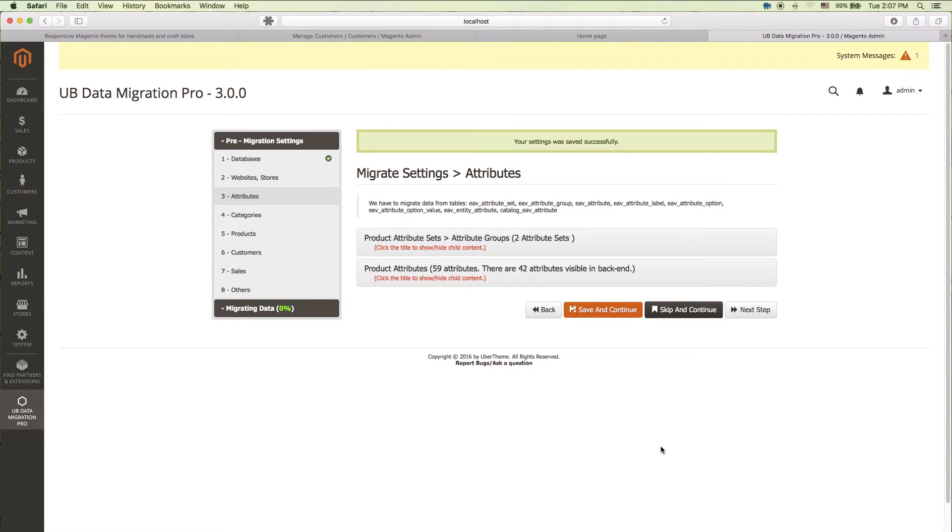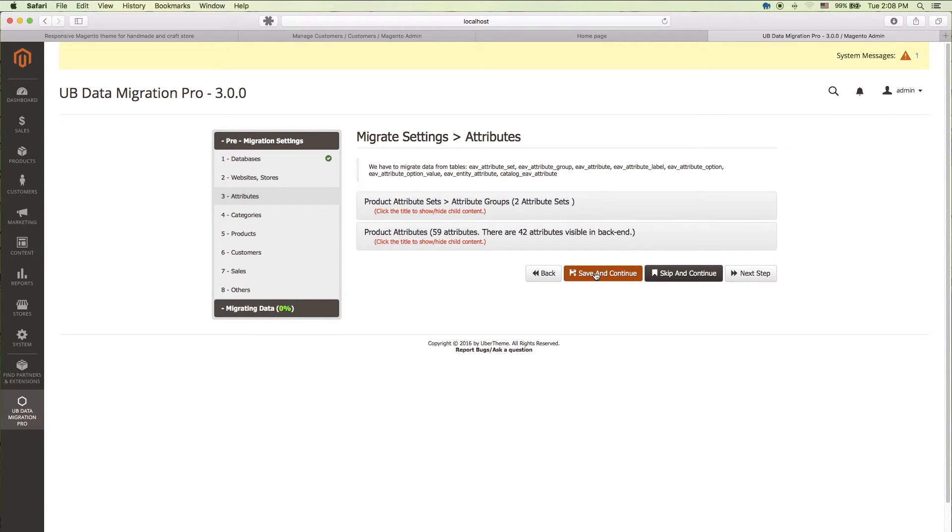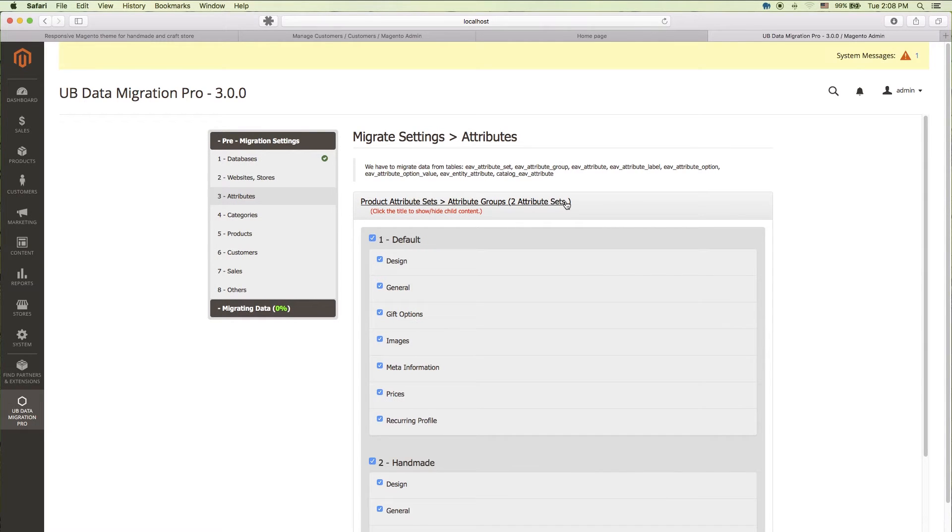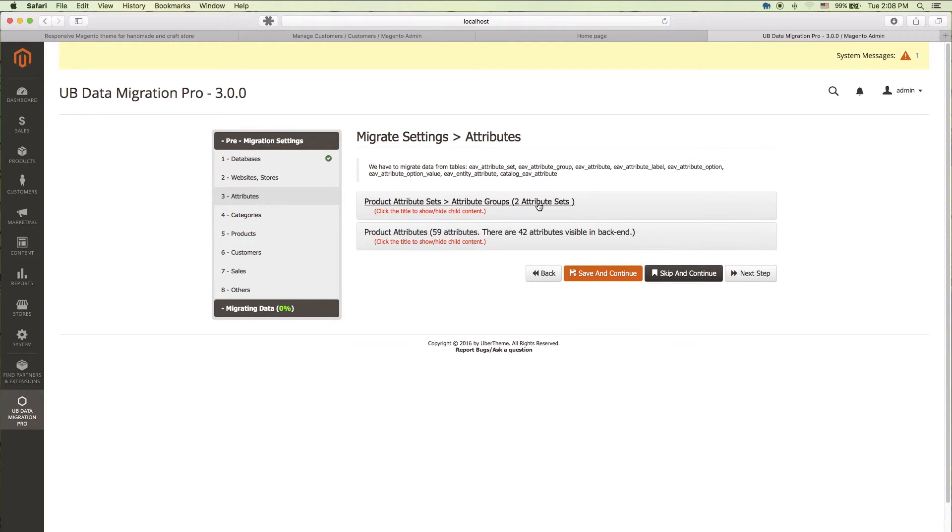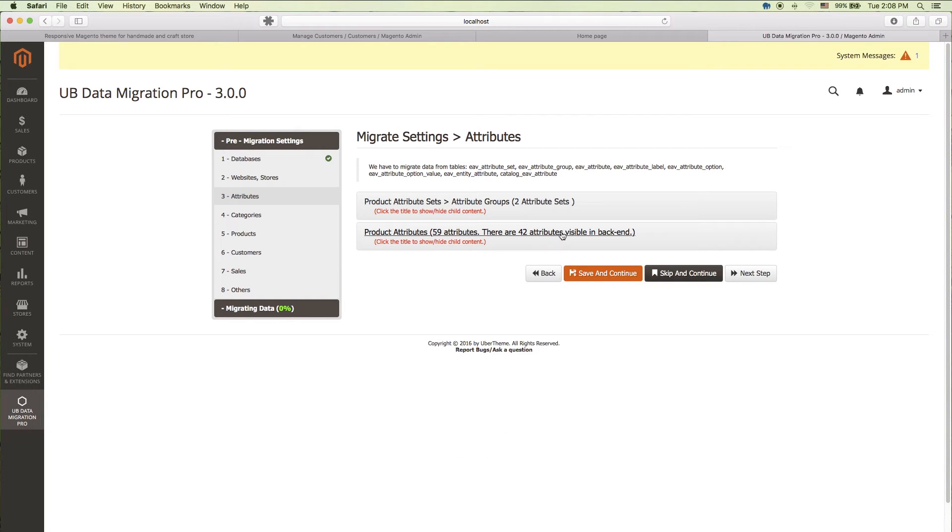Now, let's start with setting step 3. Our product attribute steps and product attributes will be noted here. You can decide to skip this step and come back to migrate later on if you want to. Go ahead and click save and continue.